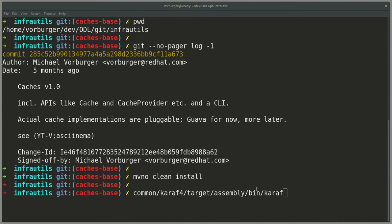You can see here I'm in my development environment, the Git repository of InfraUtils. The commit here is something that's currently up for review.